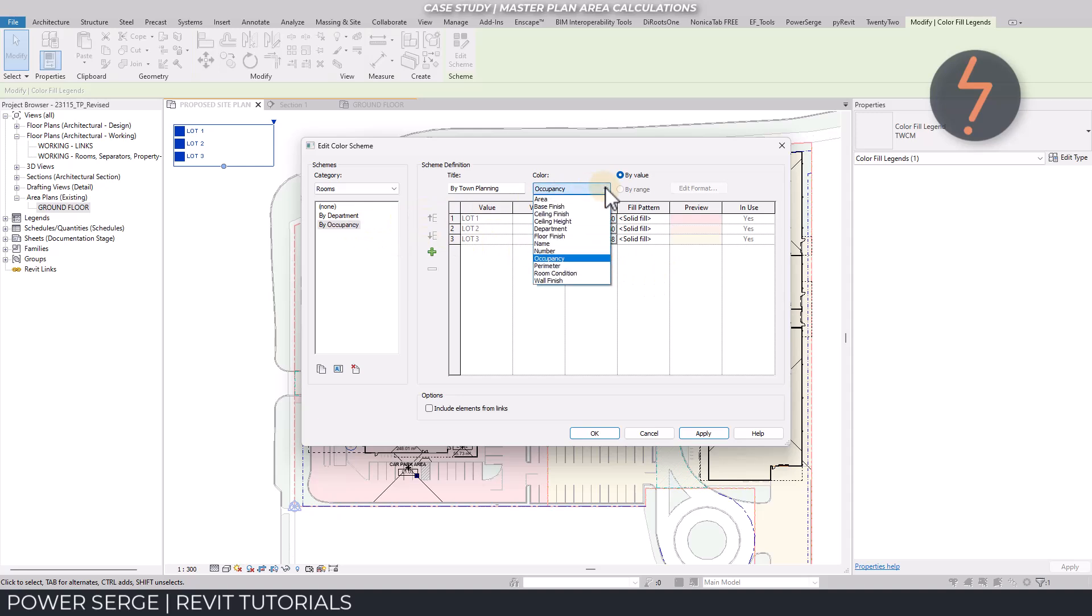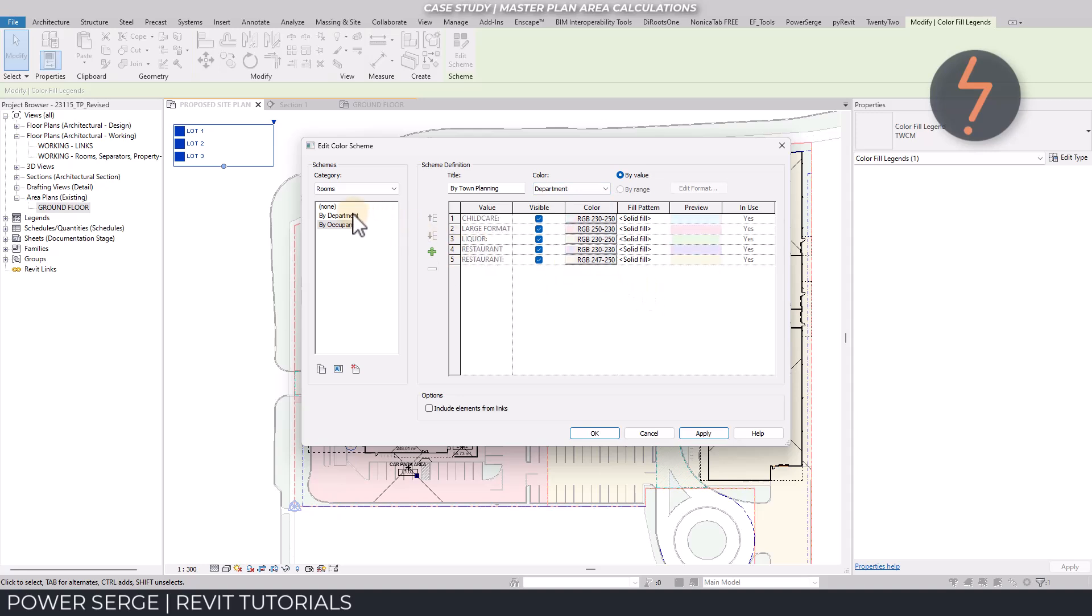For example, here, the space relationship is currently showing occupation by lots. This is then changed to the department parameter.